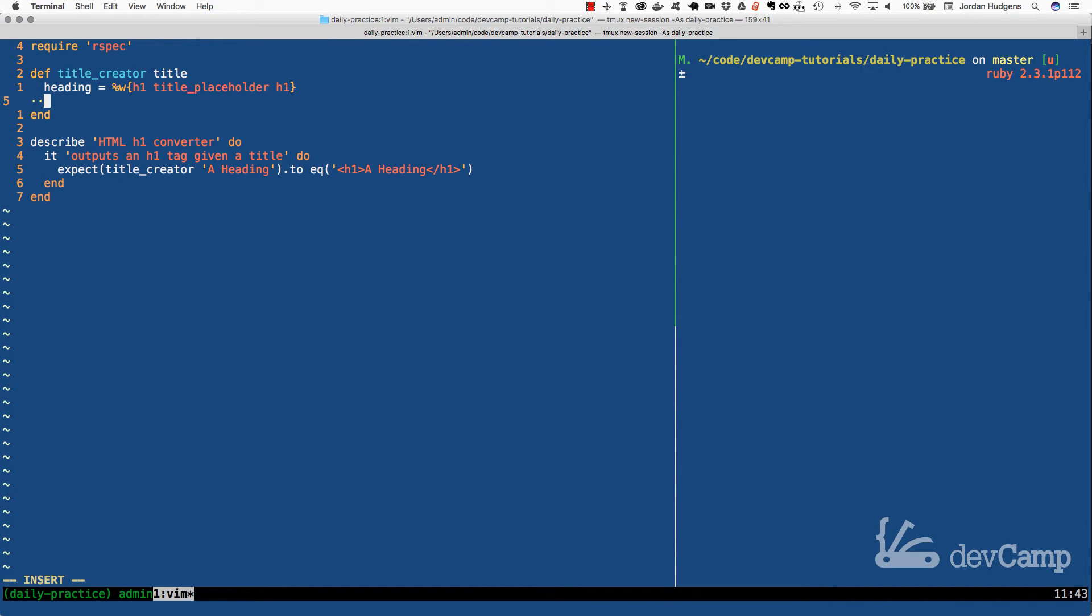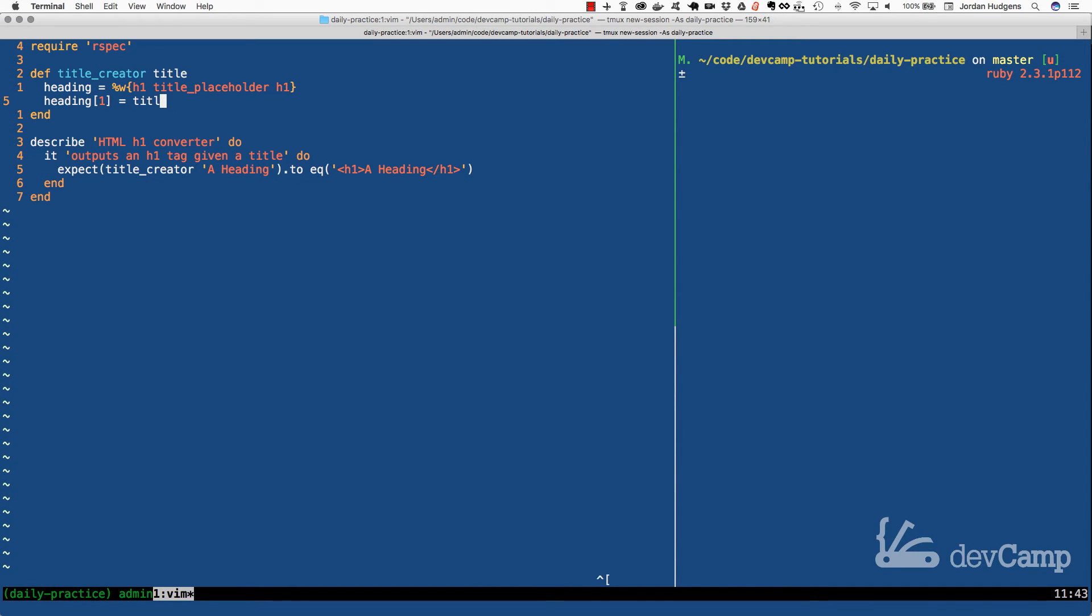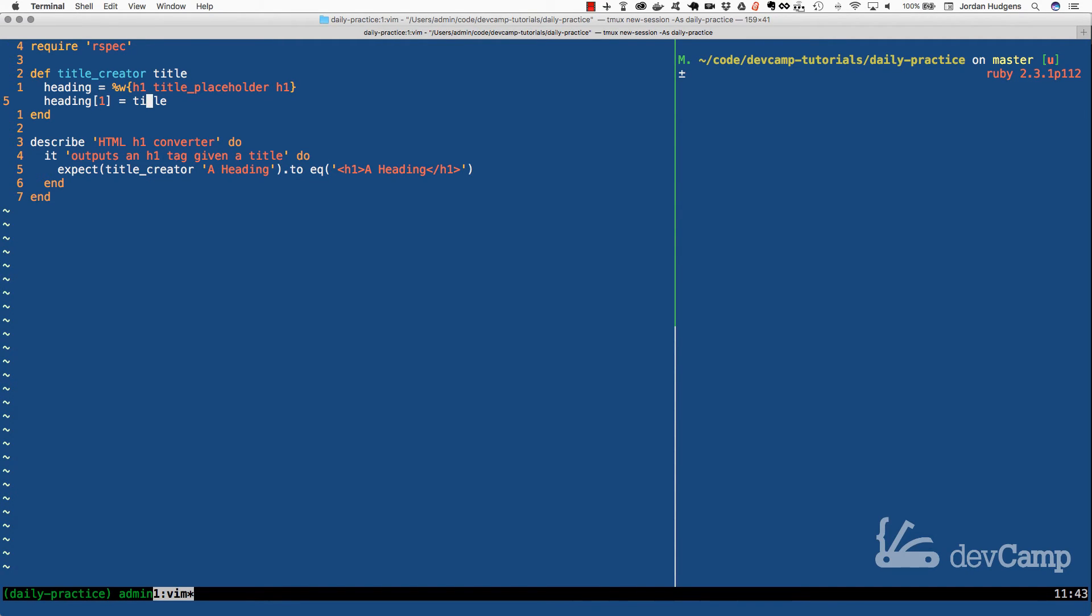So we have our heading collection now. It's stored in a heading variable. And the very first thing that we need to do is select this placeholder. So I'm going to select the placeholder, which I can do by saying heading, and then I'm going to pass 1 in, and then set that equal to the title. So all I'm doing here is I'm saying in the heading array, I want to select this value. And instead of it being title placeholder, I'm just going to slide title in. So whatever the value that got passed into the argument right here, it's going to slide in right here, and it's going to replace the title placeholder.